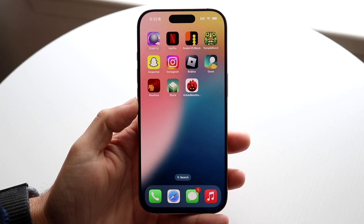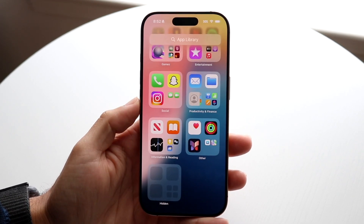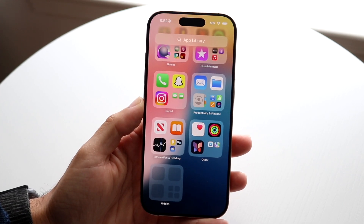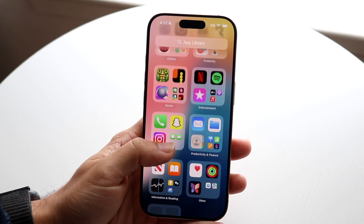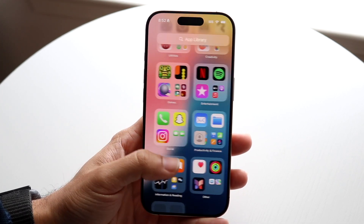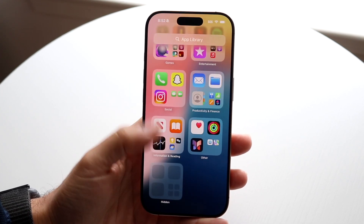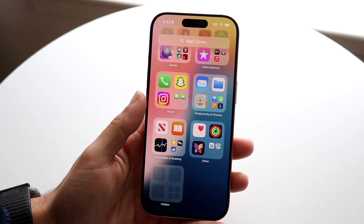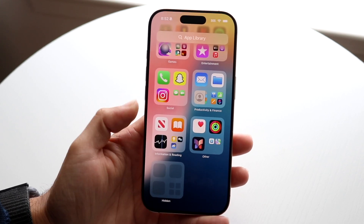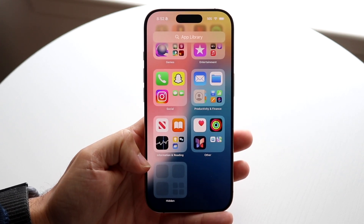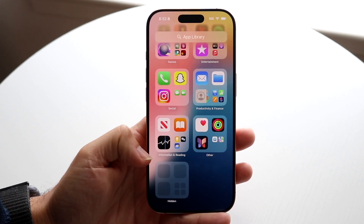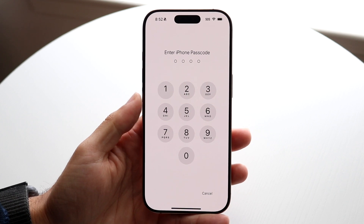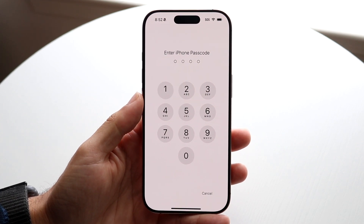Now to unhide this application, what you want to do is swipe to your App Library — swipe all the way to the end, then swipe all the way down. You're going to want to tap on the Hidden folder right there. Tap on 'Hidden,' and it's going to ask you for your passcode.